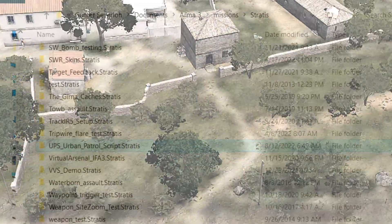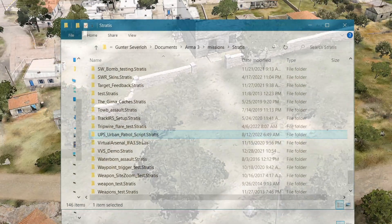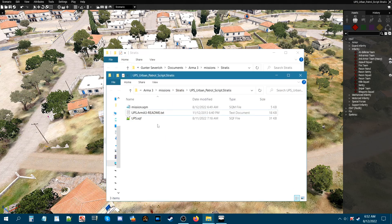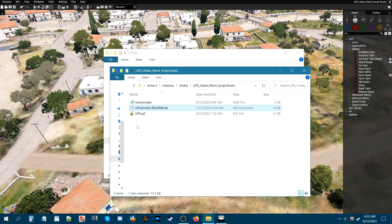Here is our mission folder — 'UPS Urban Patrol Script' on Stratus. When we open that up, I've put in the UPS script file, which also comes with a readme. I'll show you at the end of the video where you can download this script.